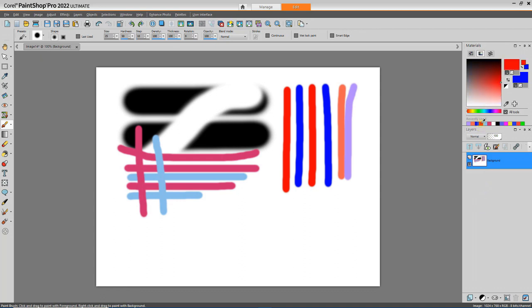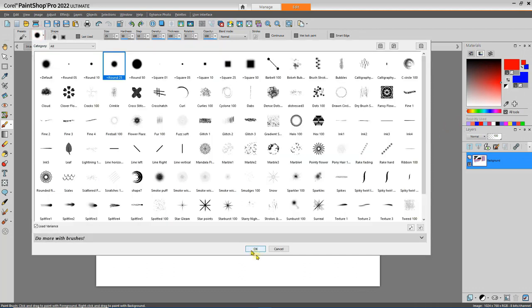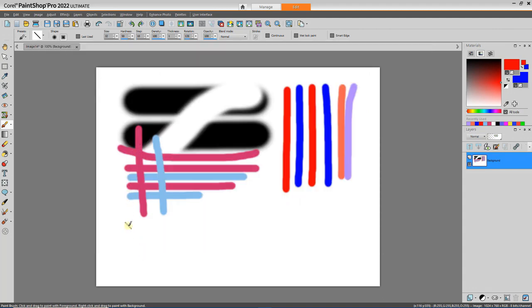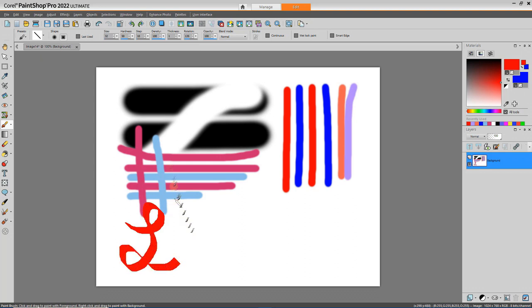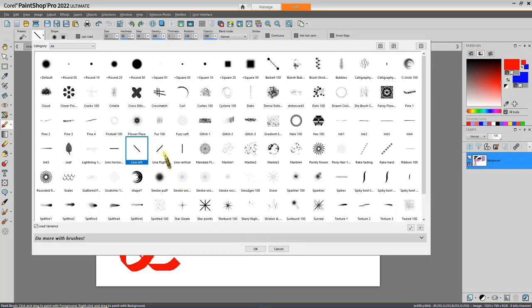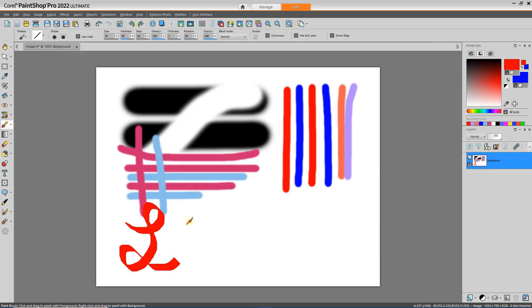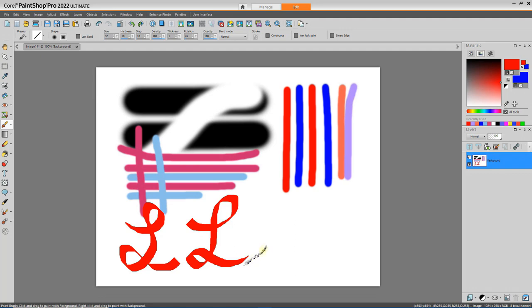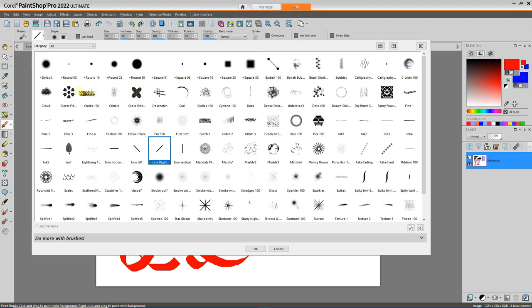I'm going to choose red and blue, then go over here and change my brush to something more interesting — how about this left-slanting line? Now when I draw, it's almost like using a calligraphy tool. If I do the right-slanting line and do pretty much the same thing, you notice a subtle difference in the tool. There are a lot of brush tools that give you little collections — for example, the clover flower.